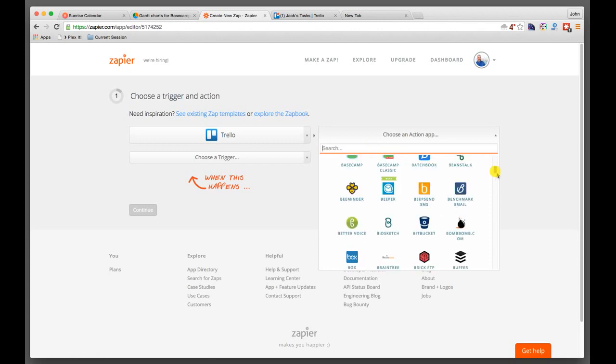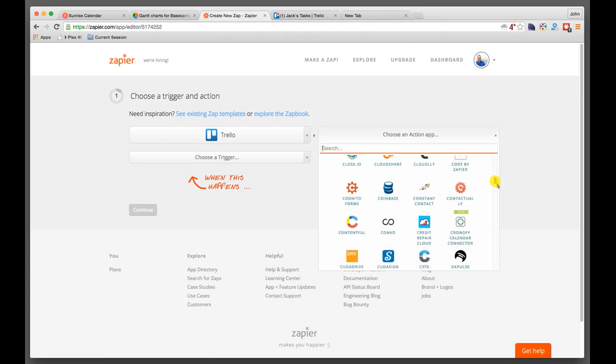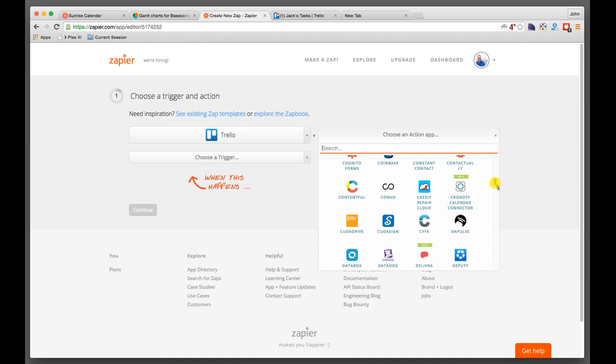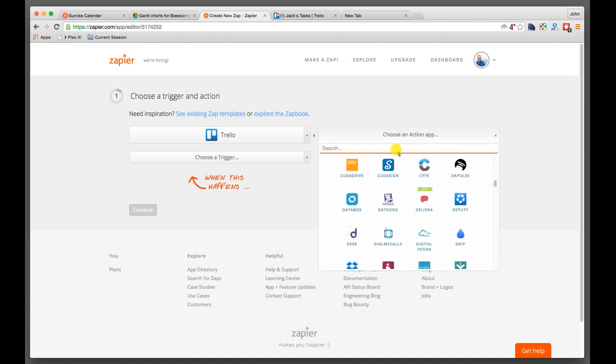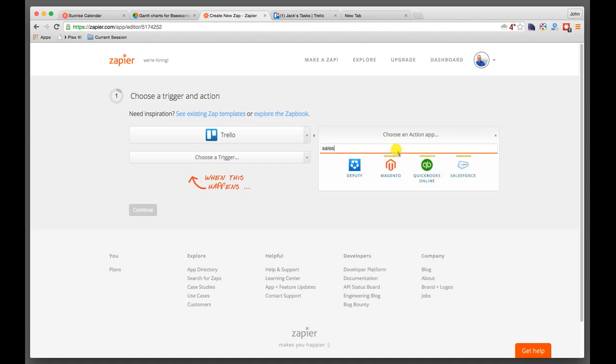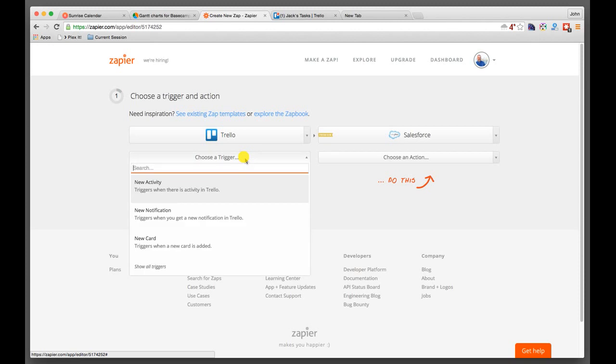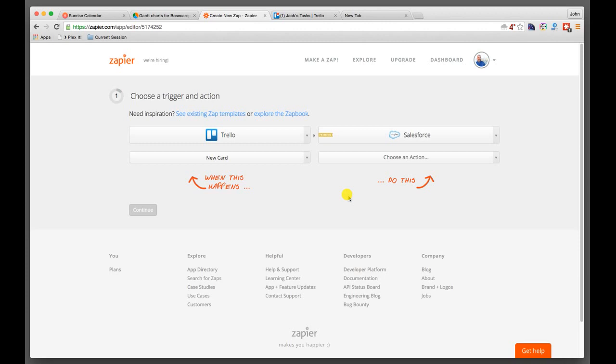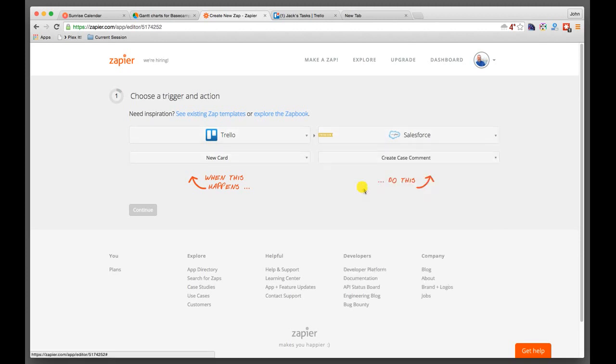And then you can choose an action app. So there's a ton of different applications that are out there. So maybe you're somebody where you're using Salesforce. So we'll just go ahead and click on Salesforce right there. And so you can have a trigger. So maybe there's a new card that I create here in Trello. And now what do I want Salesforce to do? Well, in Salesforce, I wanted to create a comment on a case. And so when this does this, then this will do that. So the point is, is that using Zapier, it literally connects disparate systems together through what's called an API or Application Programming Interface.